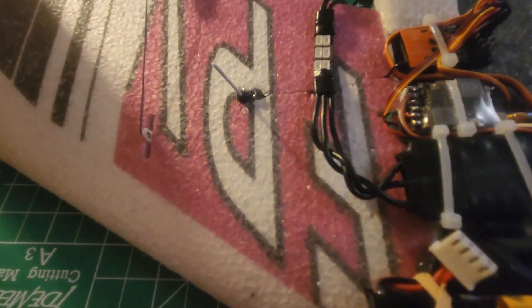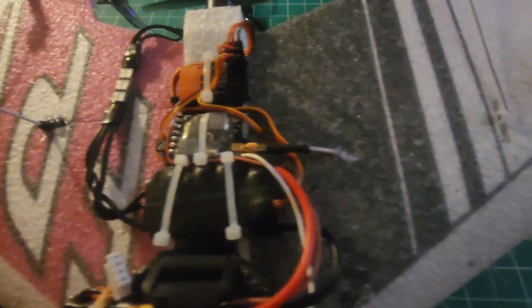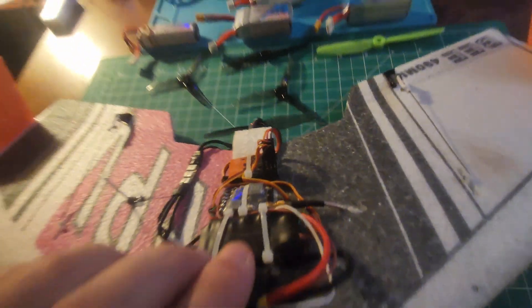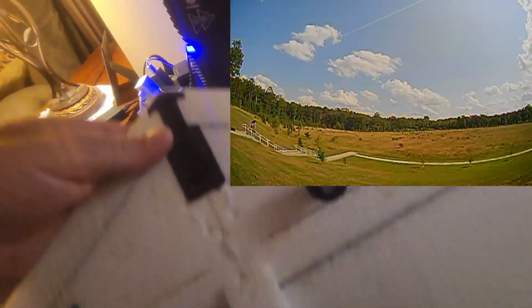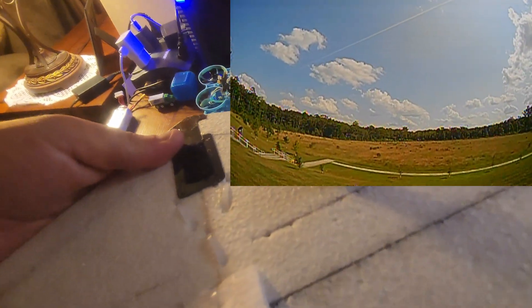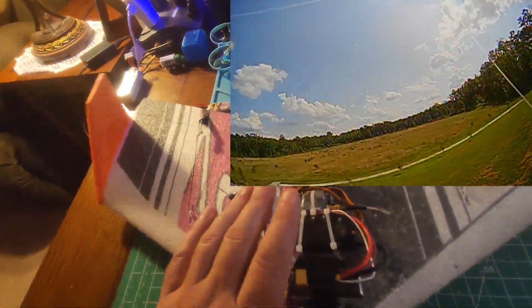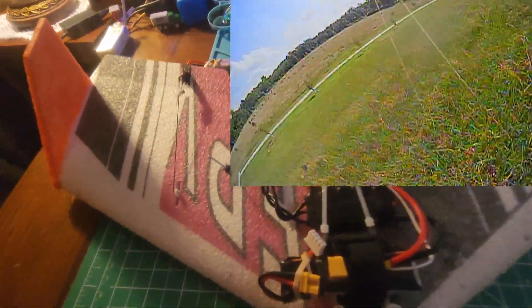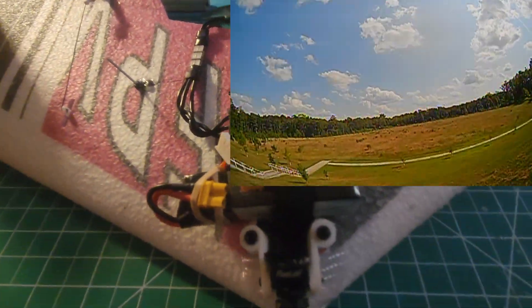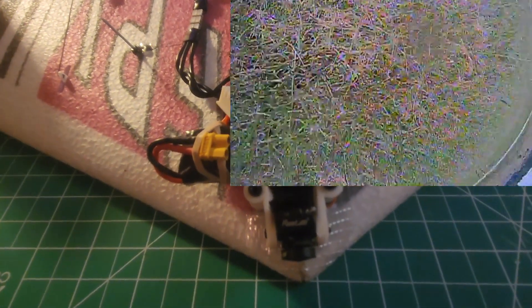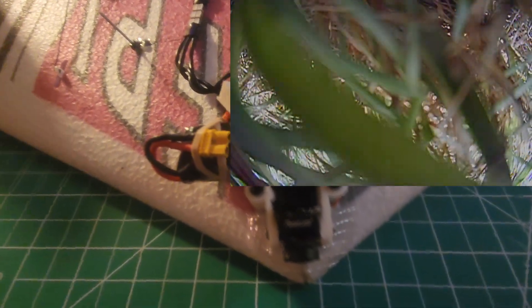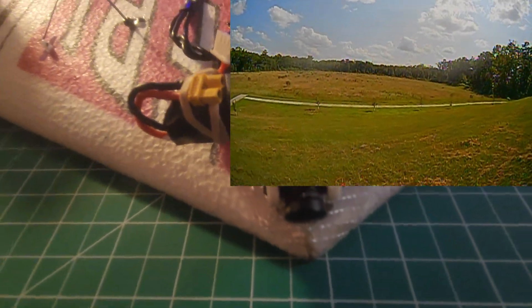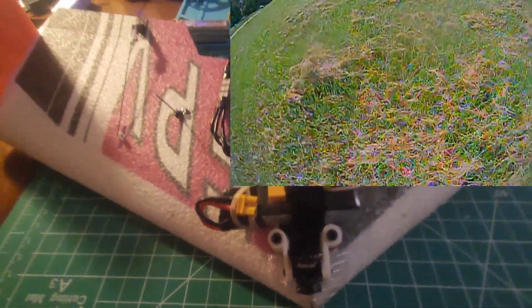$5 cheapy 5 gram servos, cheapy antenna, a little iFlight old thing mounted upside down. Got the ELRS mounted sideways running a 3S currently, and a little $10 RunCam Nano 2.